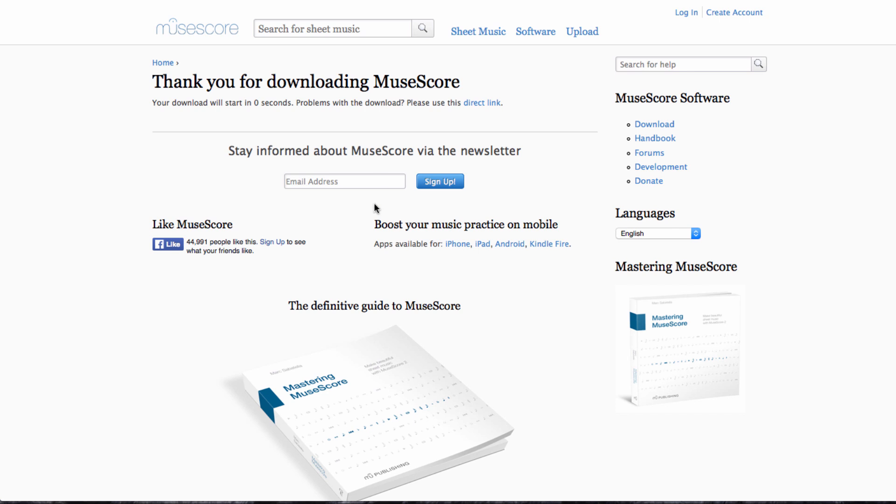While you're here, you might choose to enter your email address into this box here, which will help MuseScore stay in touch with you, tell you new stuff that might be available if they've updated their software at all. That's totally up to you. You don't need to do that to get hold of the software.